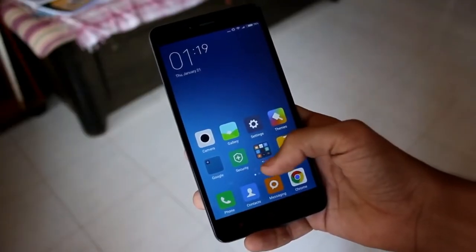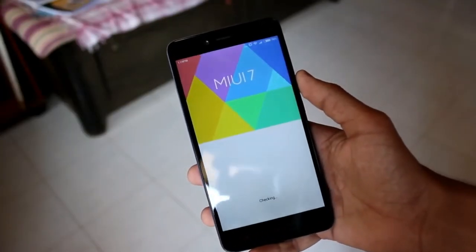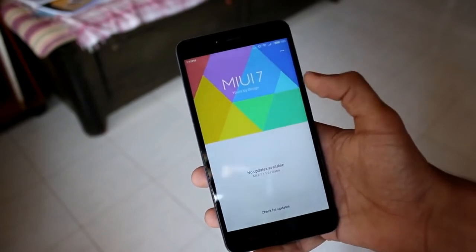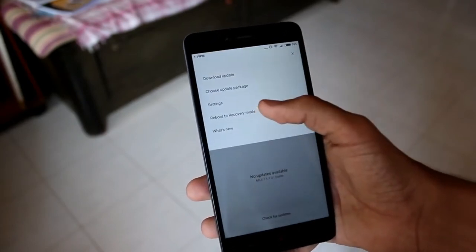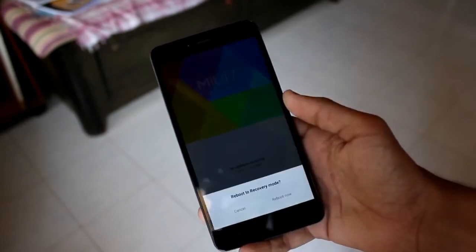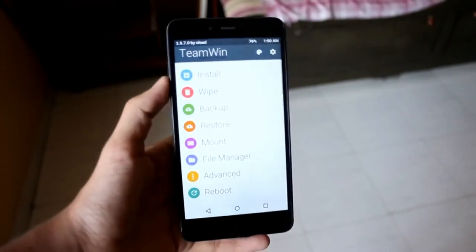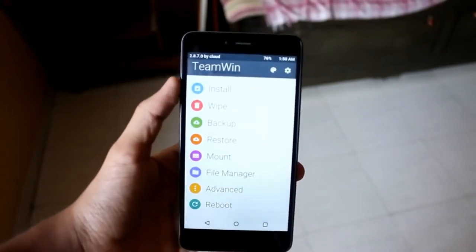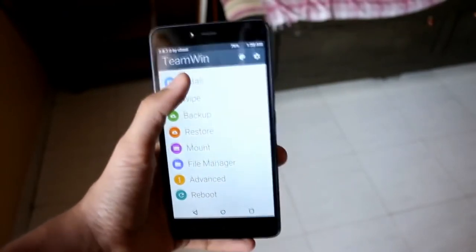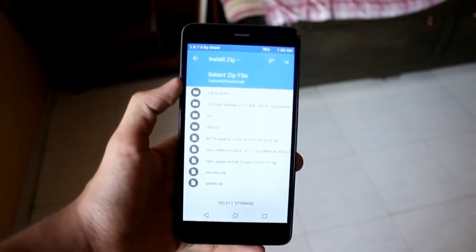Once the device has restarted, again hit the updater, tap the three dots, and go ahead and hit 'Reboot to Recovery Mode'. Once you have rebooted to recovery mode, your recovery mode interface may differ from mine, but the procedure is the same for all.